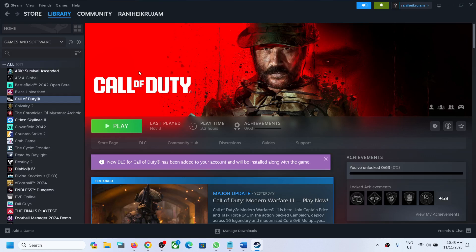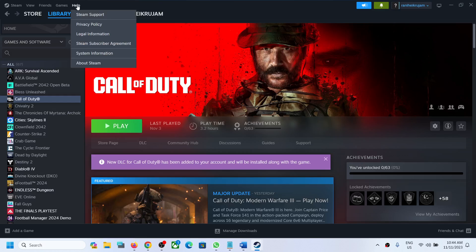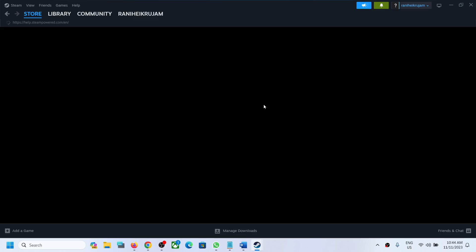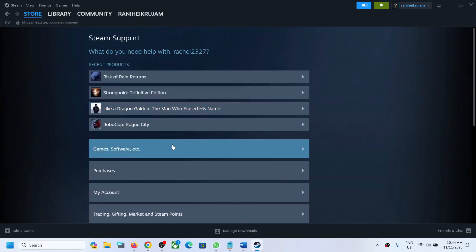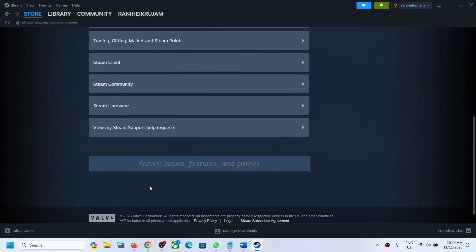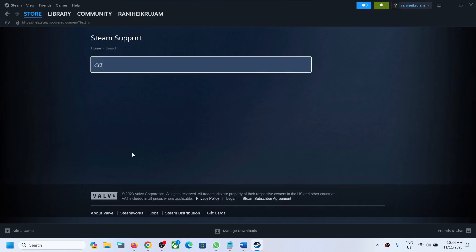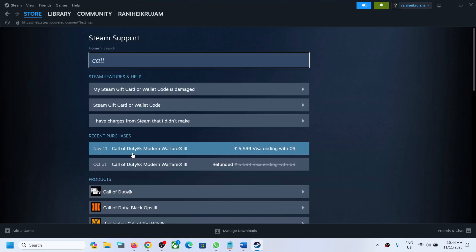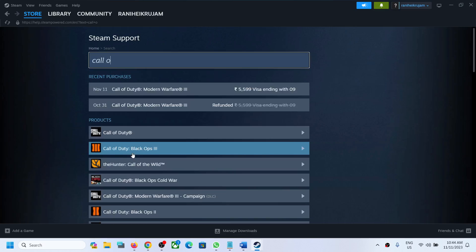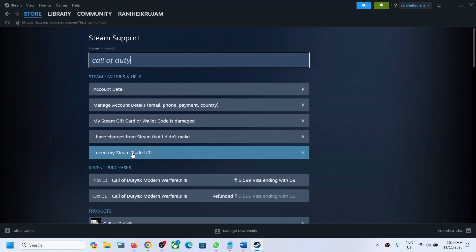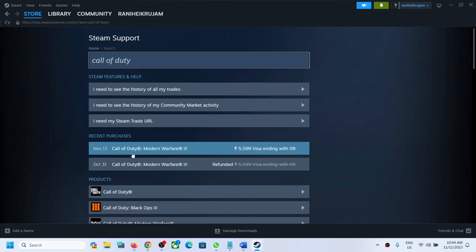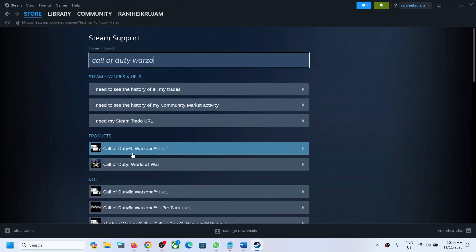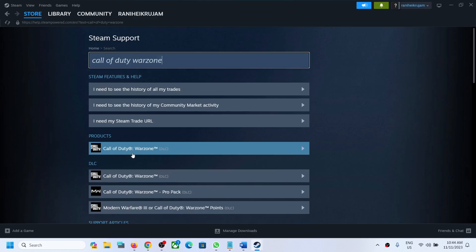In future, if you want to recover Call of Duty Modern Warfare 2 and Warzone, go to Help once again on the top, then click on Steam Support, and you can search for the game Call of Duty Warzone.